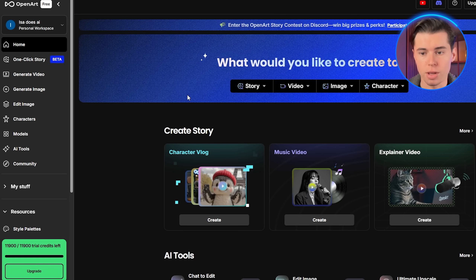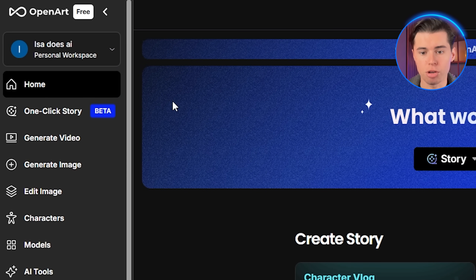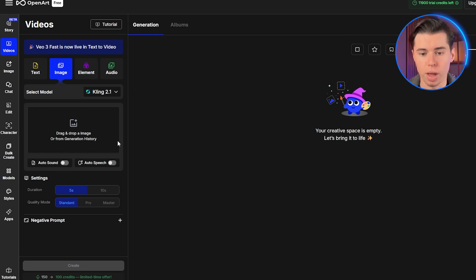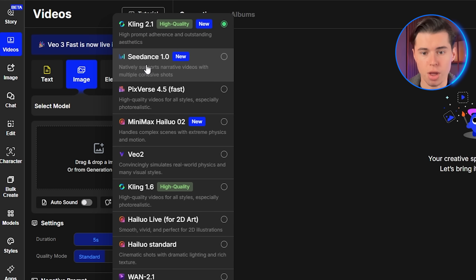First, head over to OpenArt and you'll see the main dashboard. Look for the generate video option — it's right there in the main menu. Click on that and you'll see the video generation menu. Make sure to select Seedance as your model. OpenArt offers a bunch of models to use, but we'll focus on that for this video. For Seedance 1.0 we'll focus on two main approaches: image to video and text to video. Both use the same model but they start from different points. Let's start with image to video, since this is where Seedance really shines.